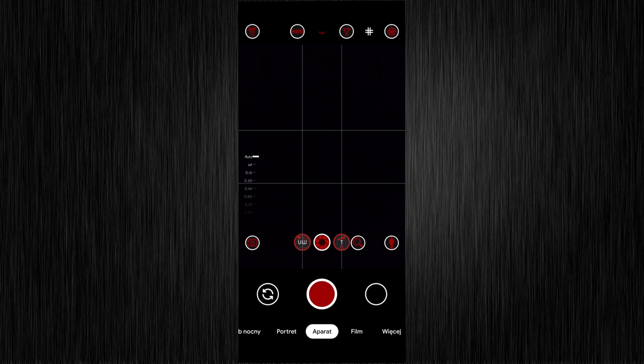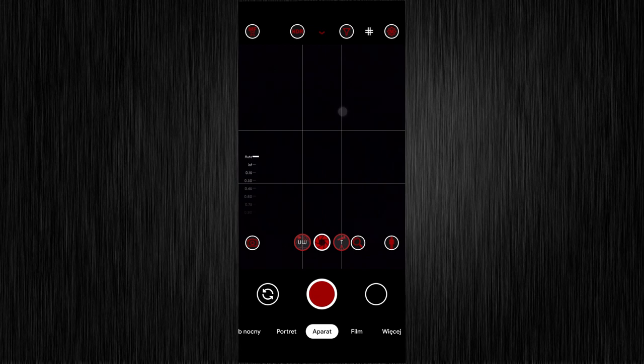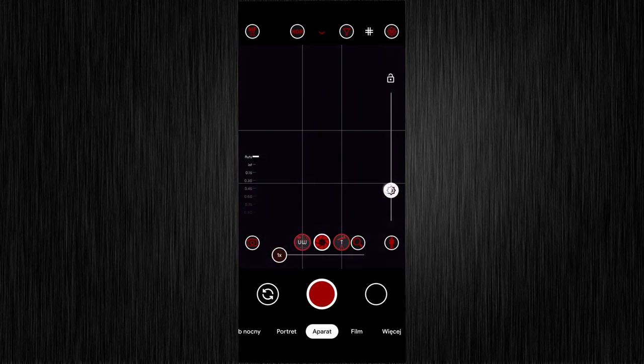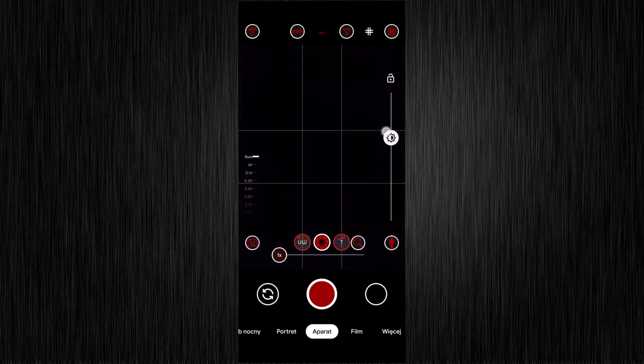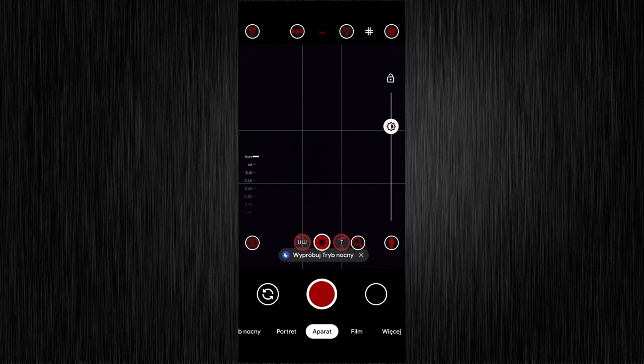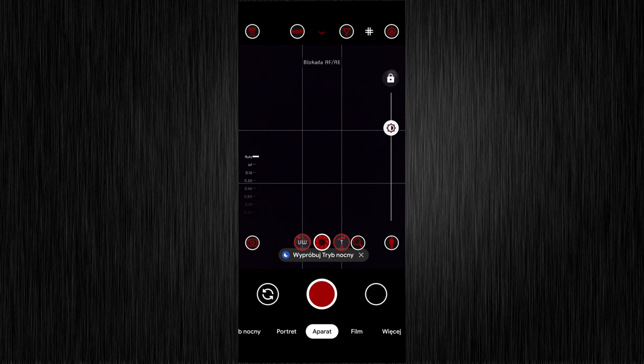M here means manual exposure compensation. If you tap on the screen, you get the slider on the right side, which will not work because the settings are set up already. To use the slider, you have to switch M to A and you can lock the exposure with the lock icon.